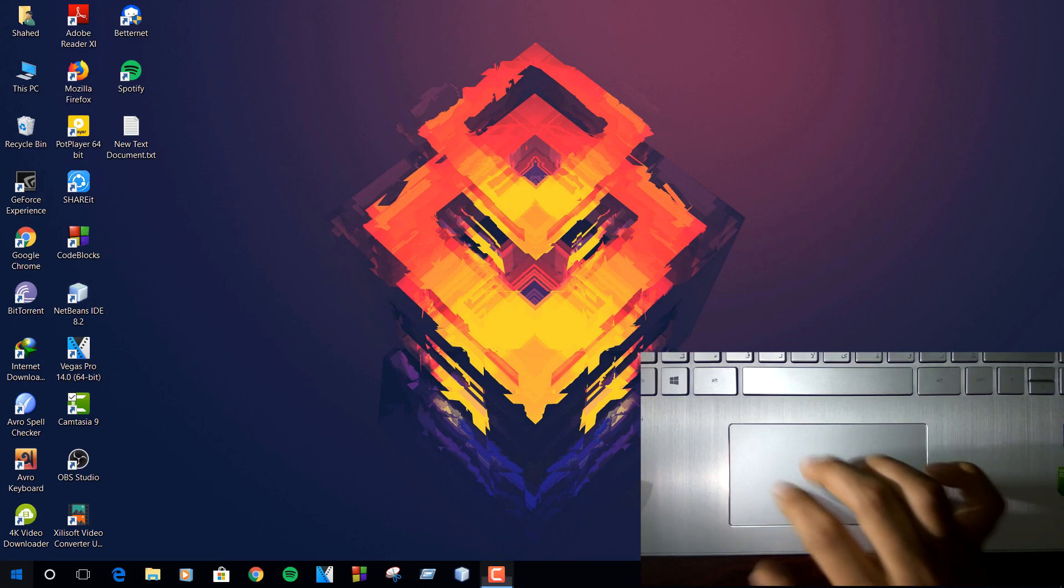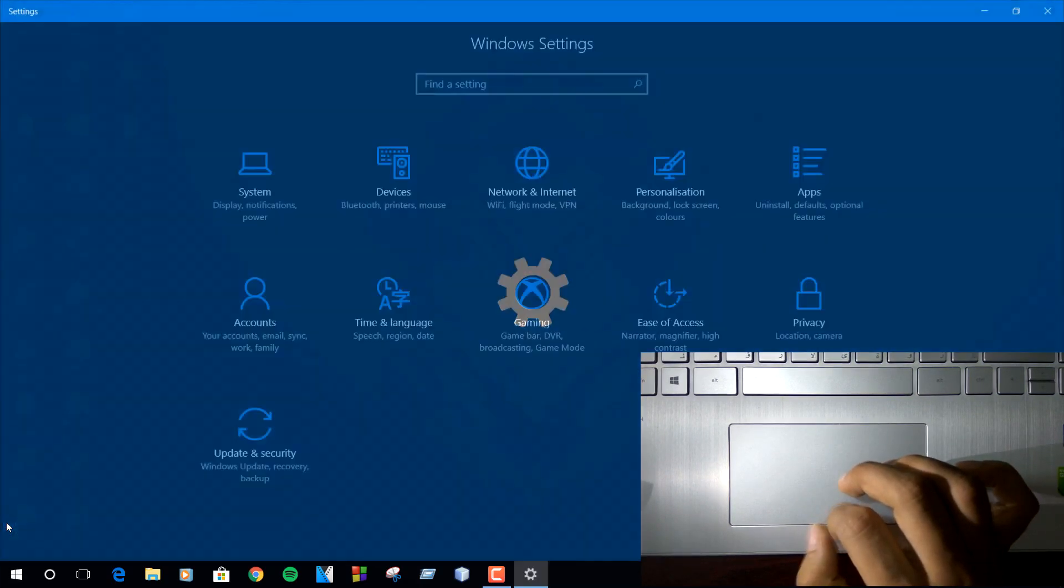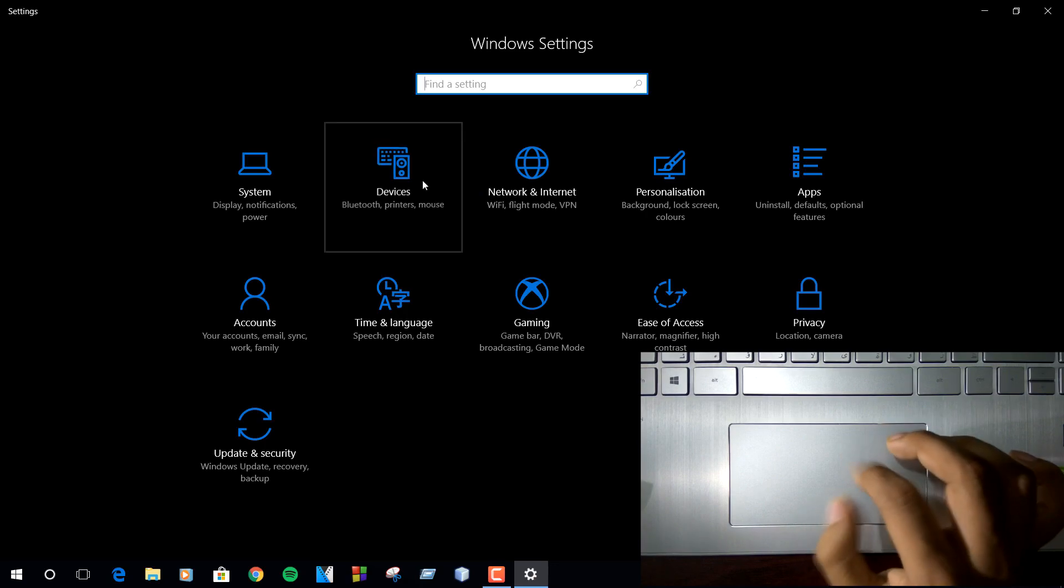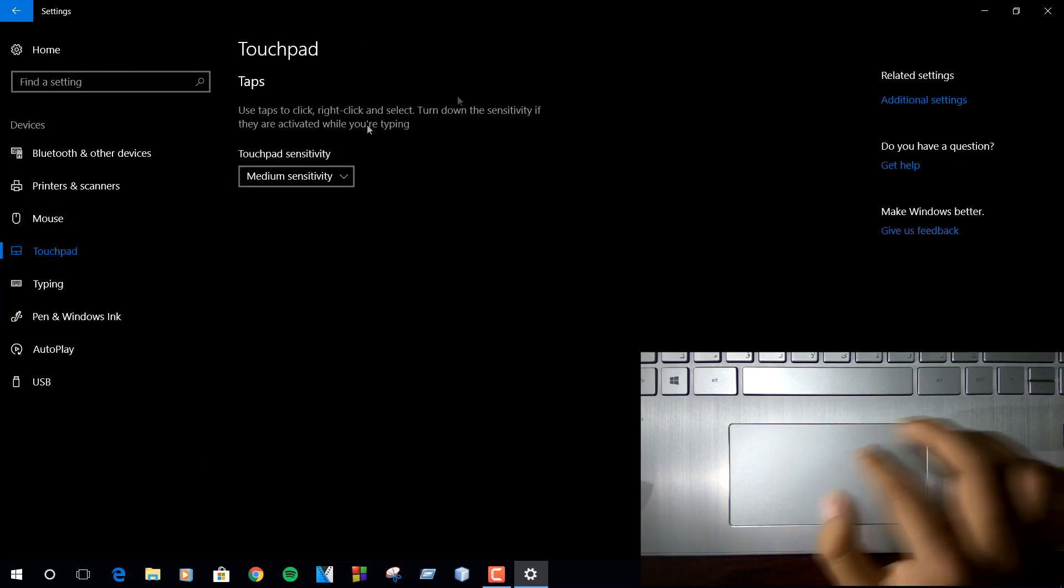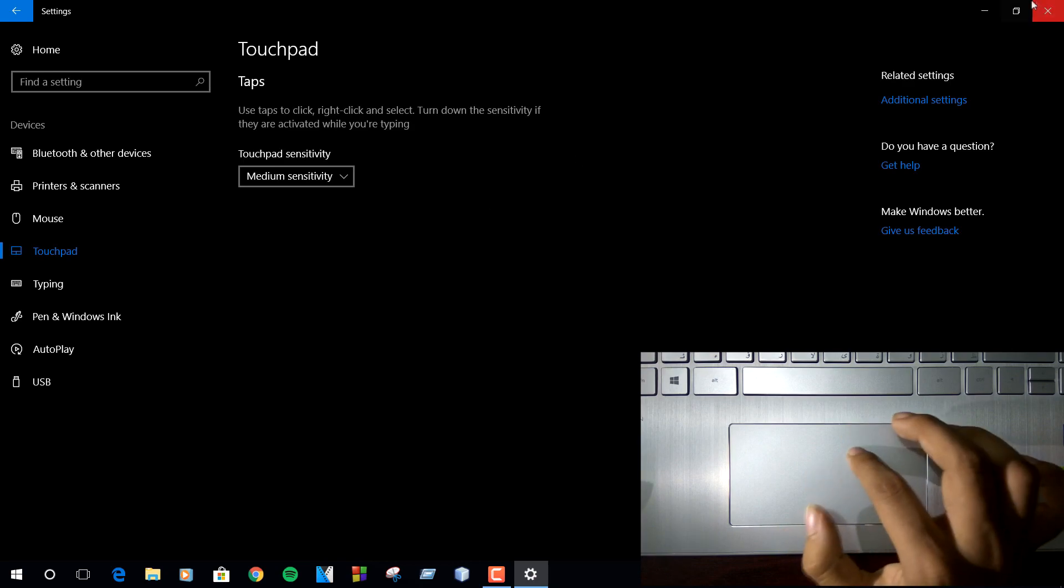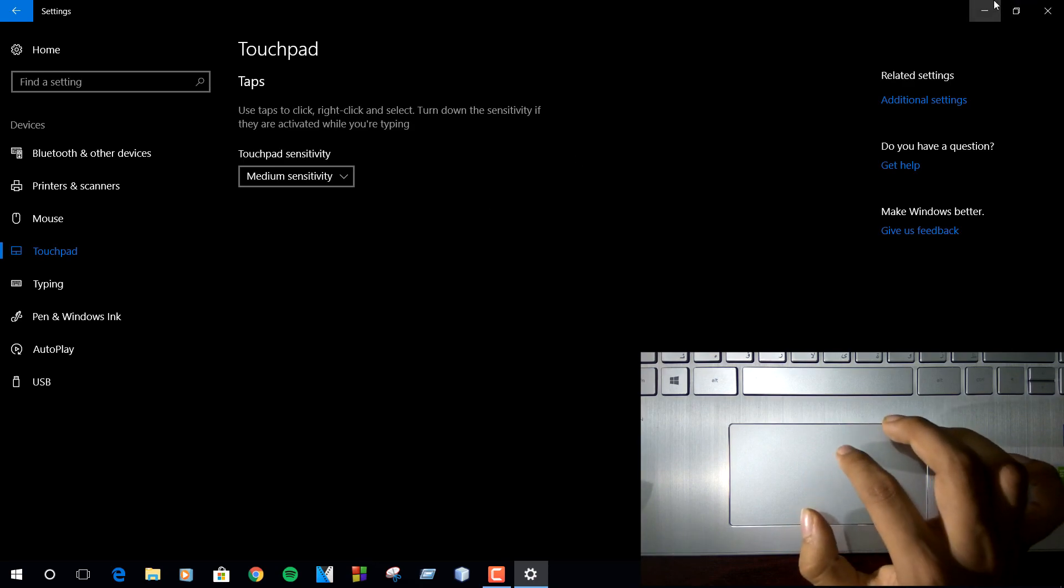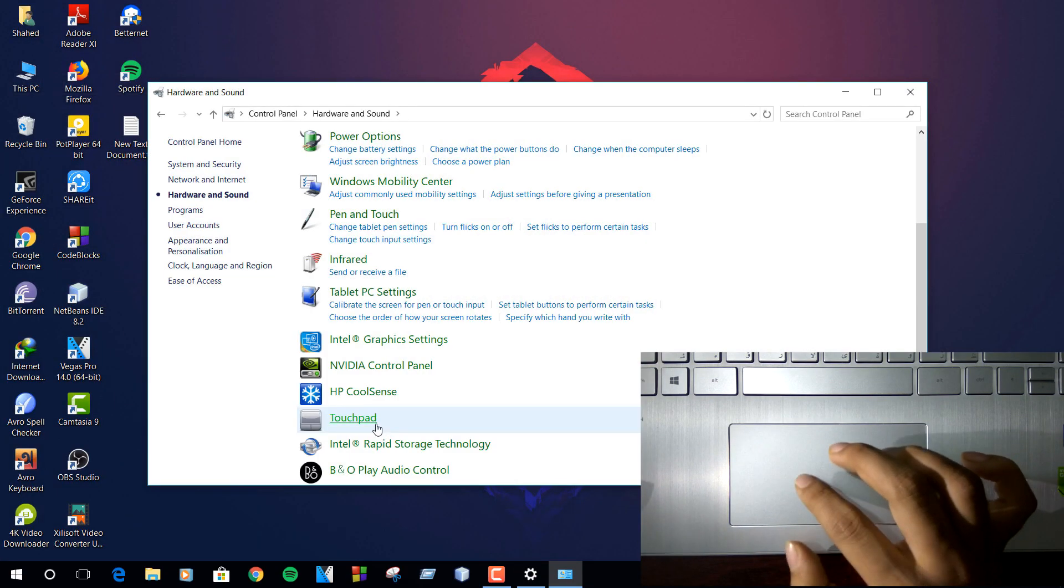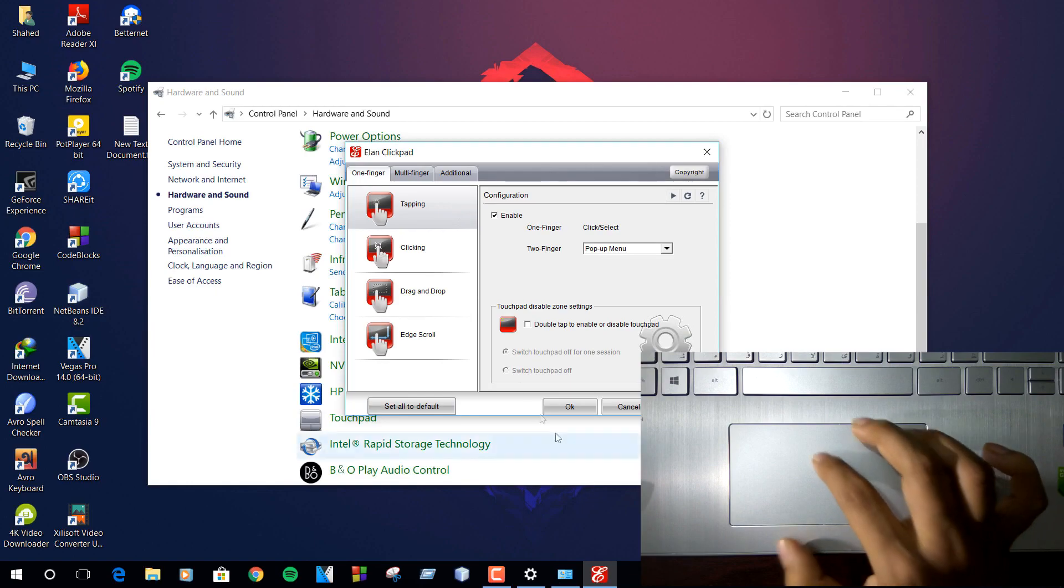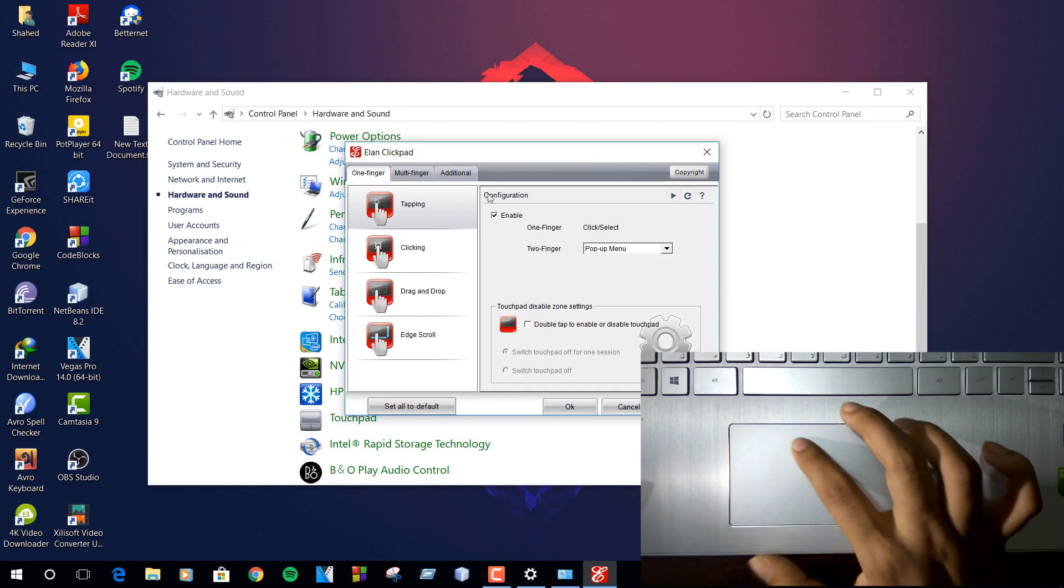Hey what's up everyone, hope you all are doing well. MacBook users often say Windows laptop trackpads suck. The main reason behind this isn't the hardware. Elan and Synaptics trackpad drivers are nowhere near perfect. That's where Windows precision driver comes in.